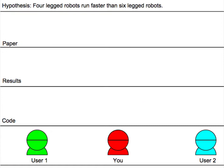You can now work with others to answer a research question or hypothesis. Let's imagine that you choose to help determine whether a four-legged robot or quadruped can run faster than a six-legged robot or hexapod.